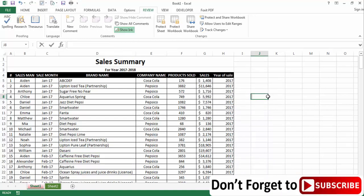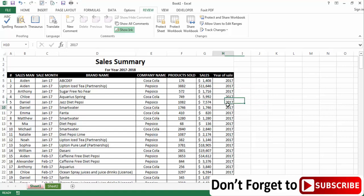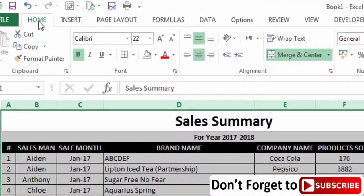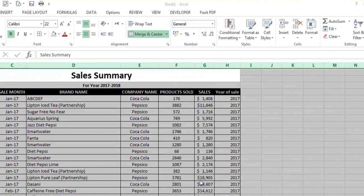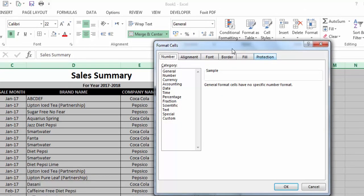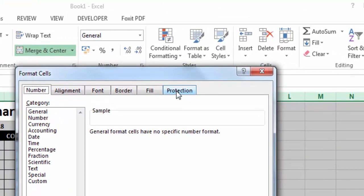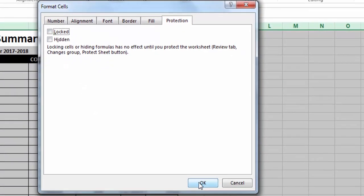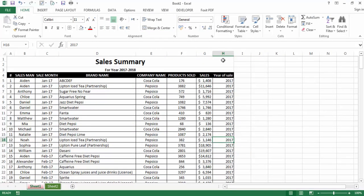Now we'll see how to lock specific cells in a worksheet. To do this, go to the corner and select all cells of the worksheet, then go to the Home tab, then More Number Formats. In Format Cells, go to the Protection tab and uncheck the Locked box, then press OK.